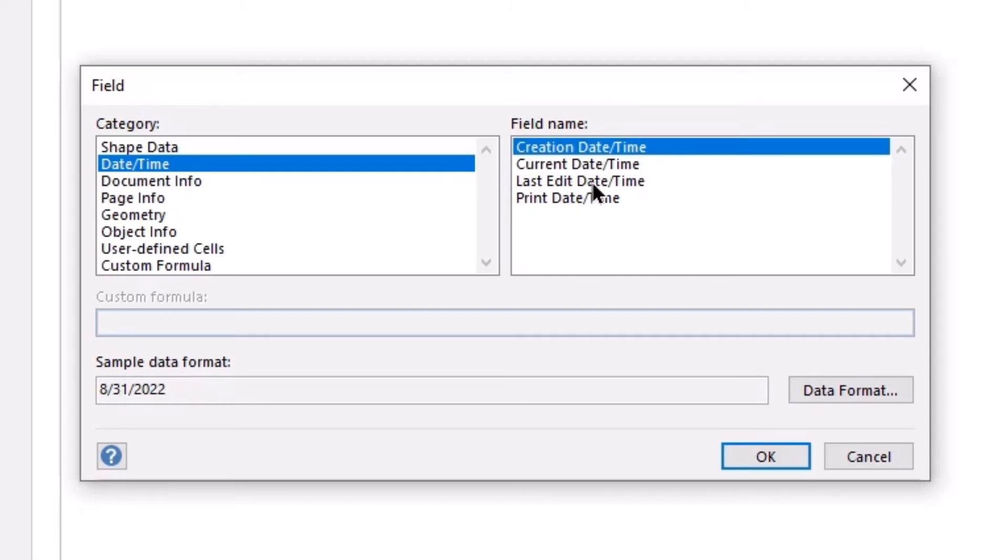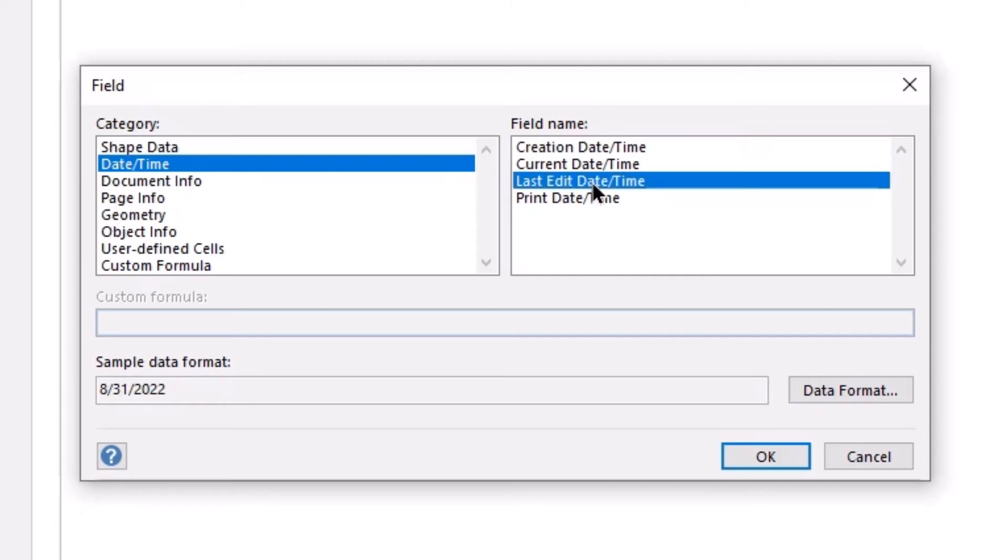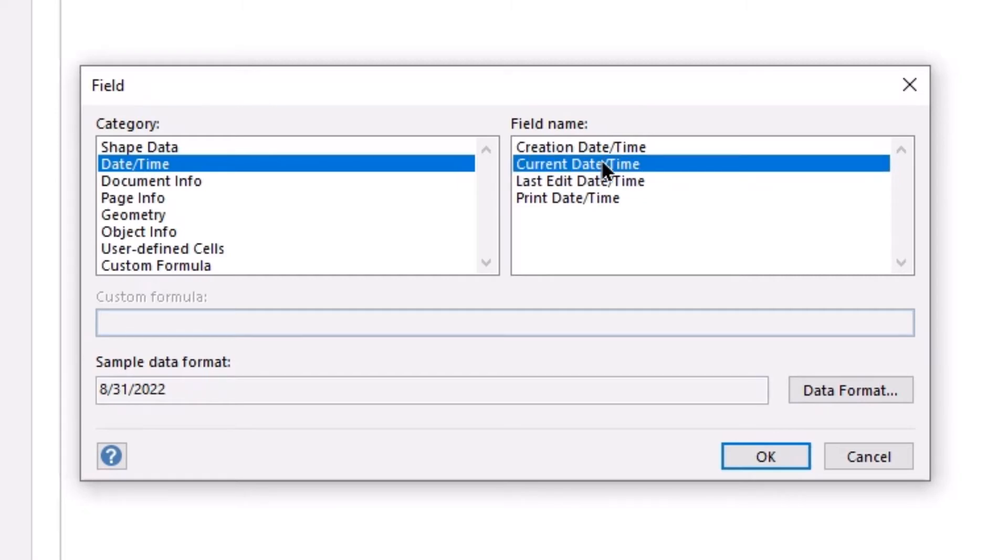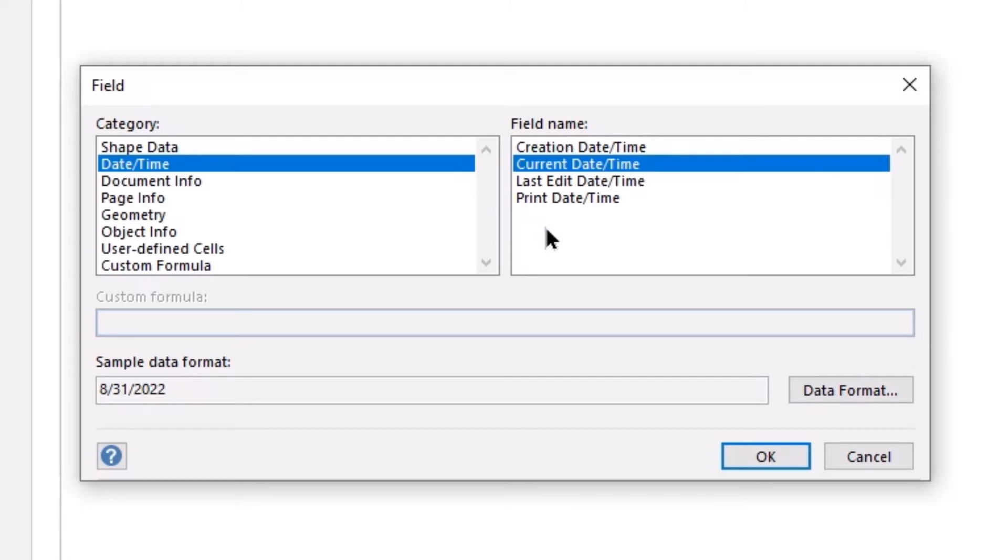So that is going to basically be when this document was last opened and modified. I could also choose to use the current date. But that would mean that every time I open this, it would be the current date that would be entered.